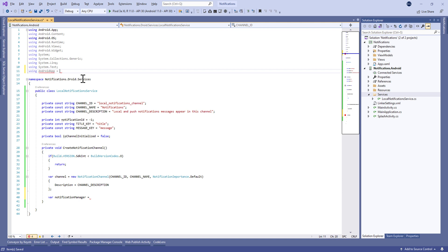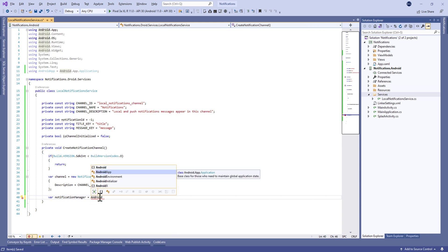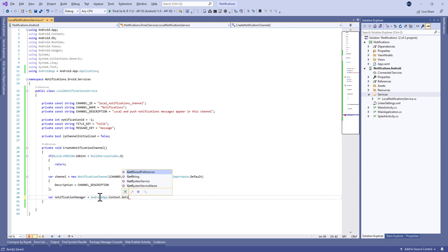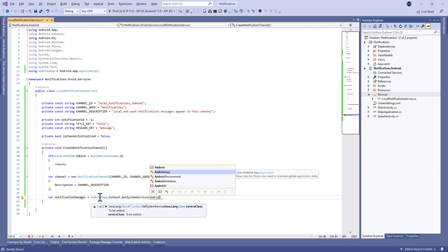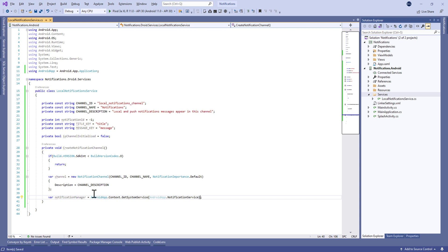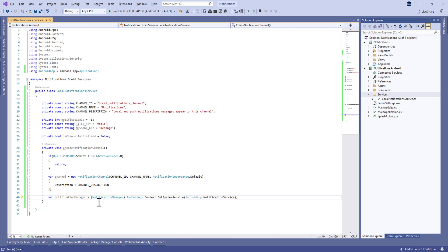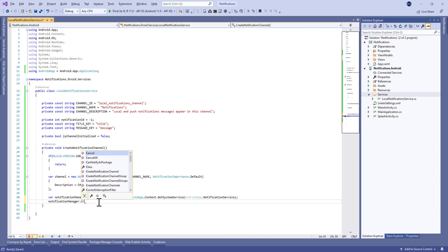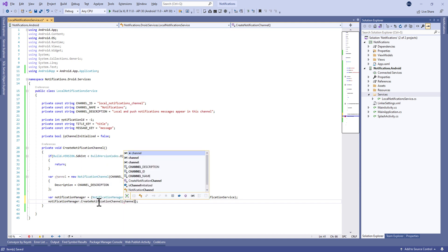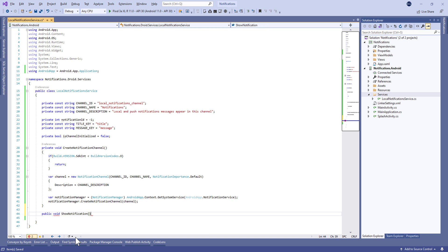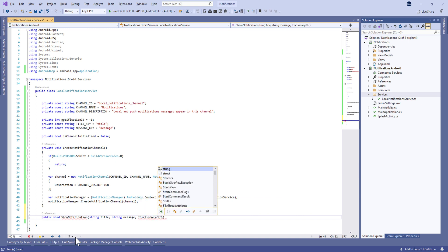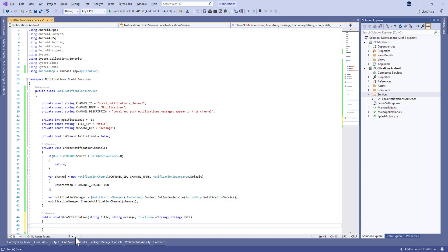After that we define a NotificationManager by adding a new using for android.app. It will be equal to the context's GetSystemService of type Android.App.NotificationManager. Then we call notificationManager.CreateNotificationChannel, passing in the channel we created.